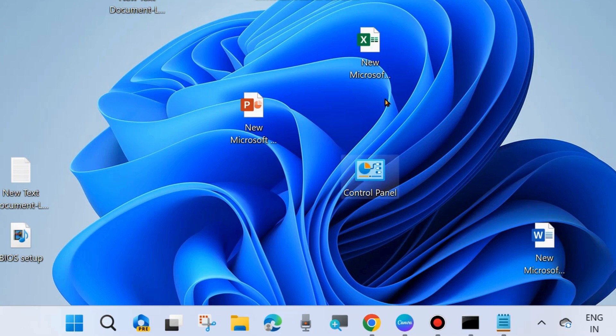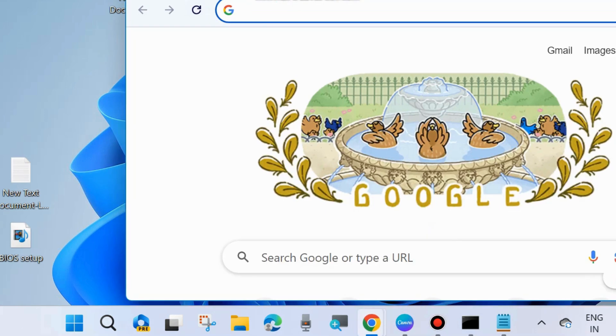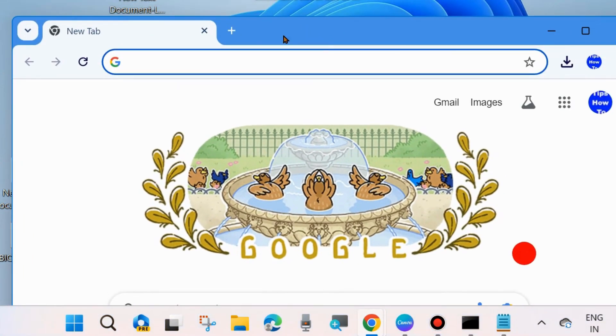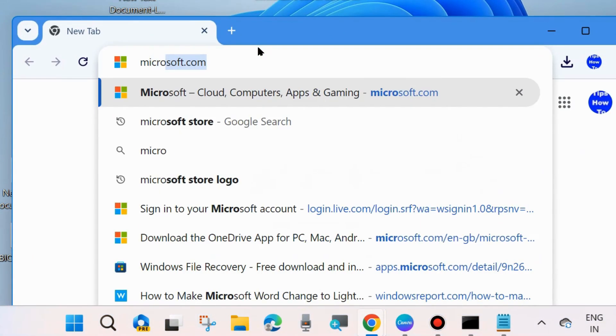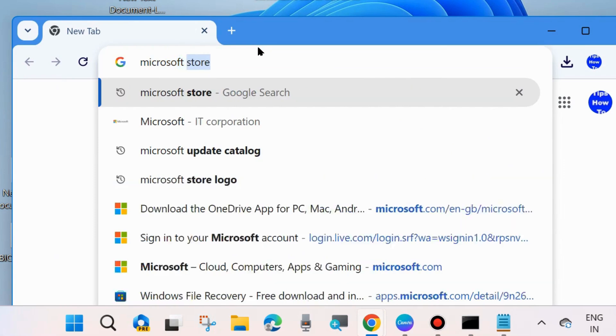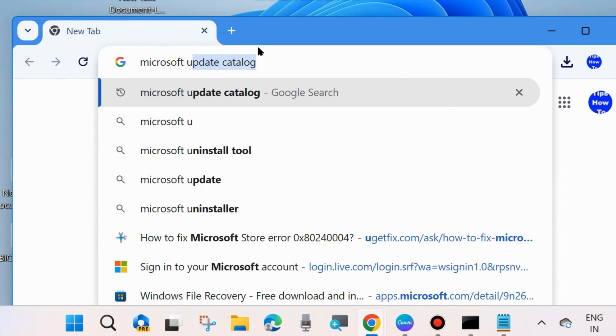If your error still persists, manually download the update from Microsoft Update Catalog. To do so, open your browser and type Microsoft Update Catalog.